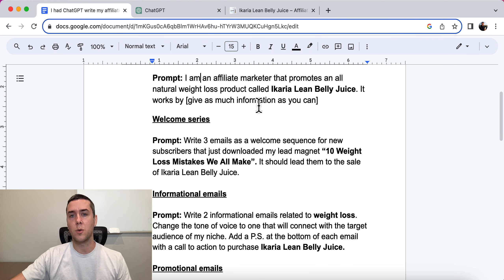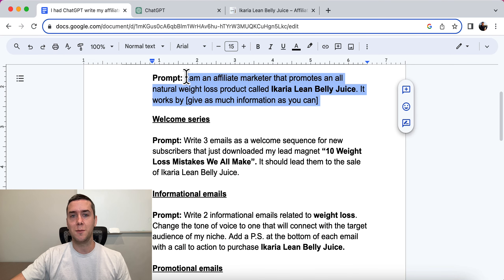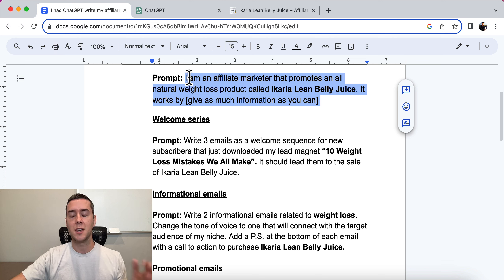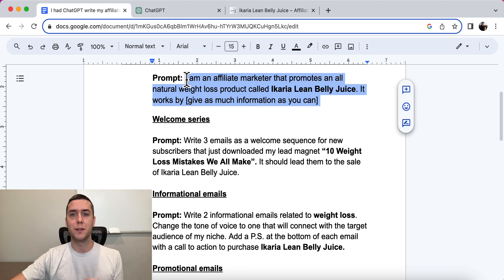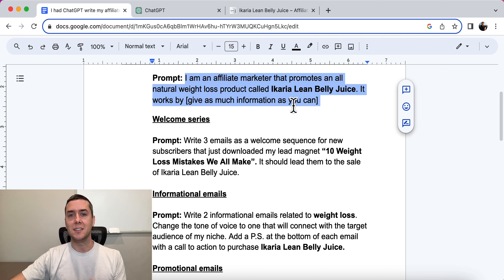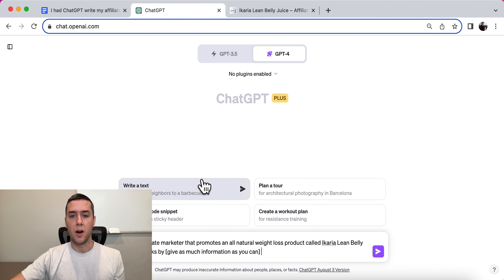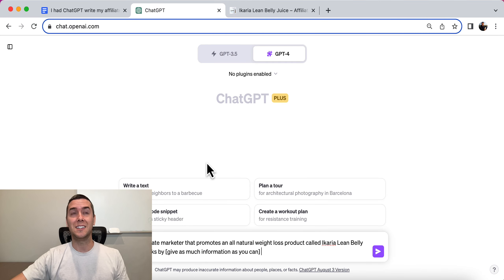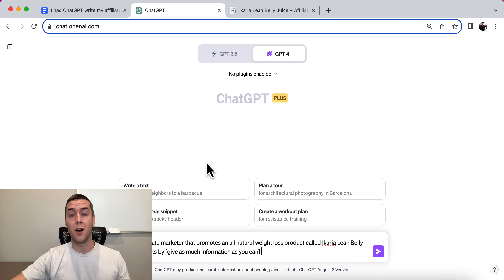The first thing we're going to want to do is prompt ChatGPT about the product that we are promoting. This is the prompt you can use — just insert the product you want to promote. It says: 'I'm an affiliate marketer that promotes an all natural weight loss product called Acaria Lean Belly Juice. It works by...' — and then give as much detailed information about the product as you can to ChatGPT. You need to make sure that ChatGPT doesn't make up stuff and actually understands what the product is about.